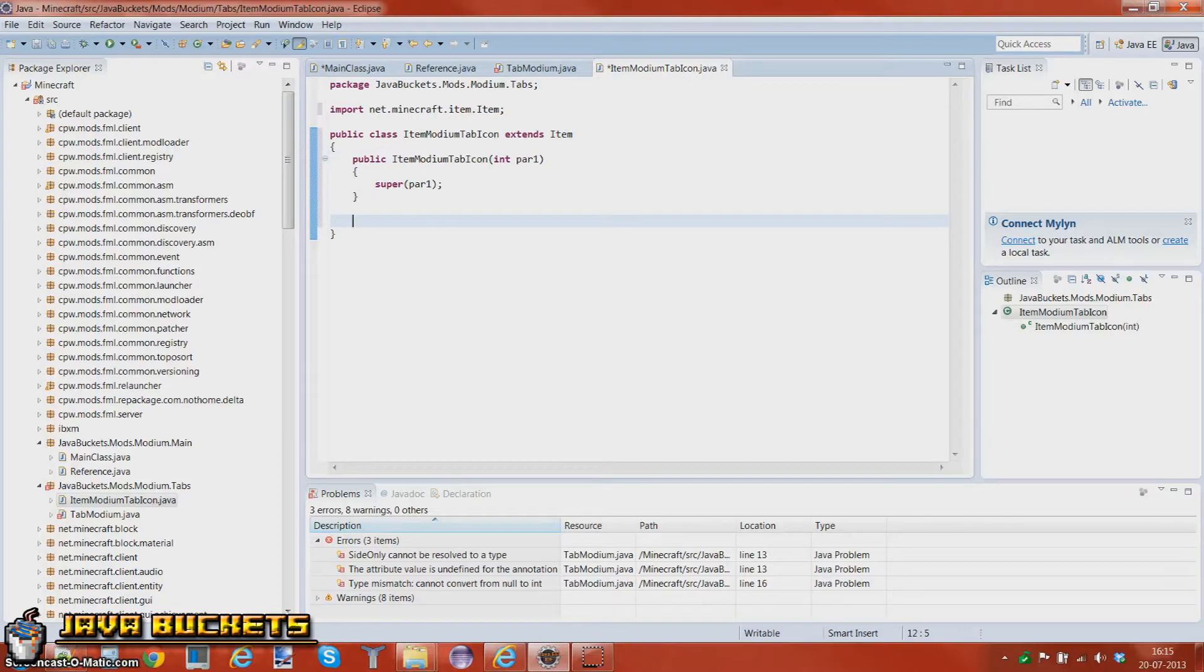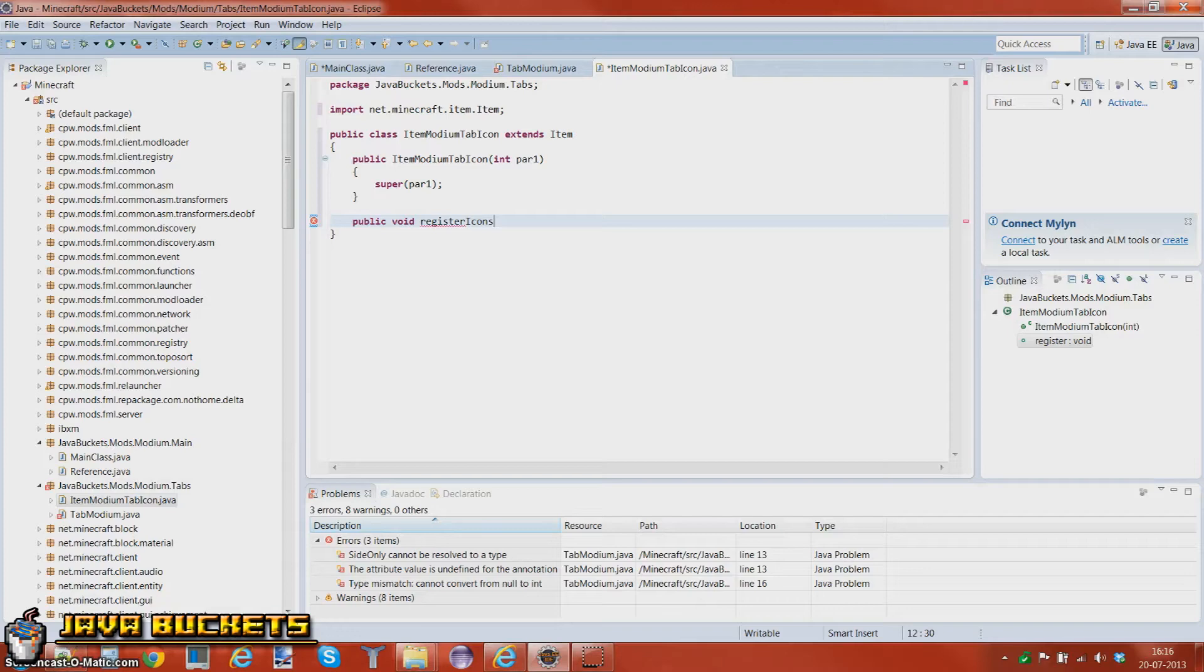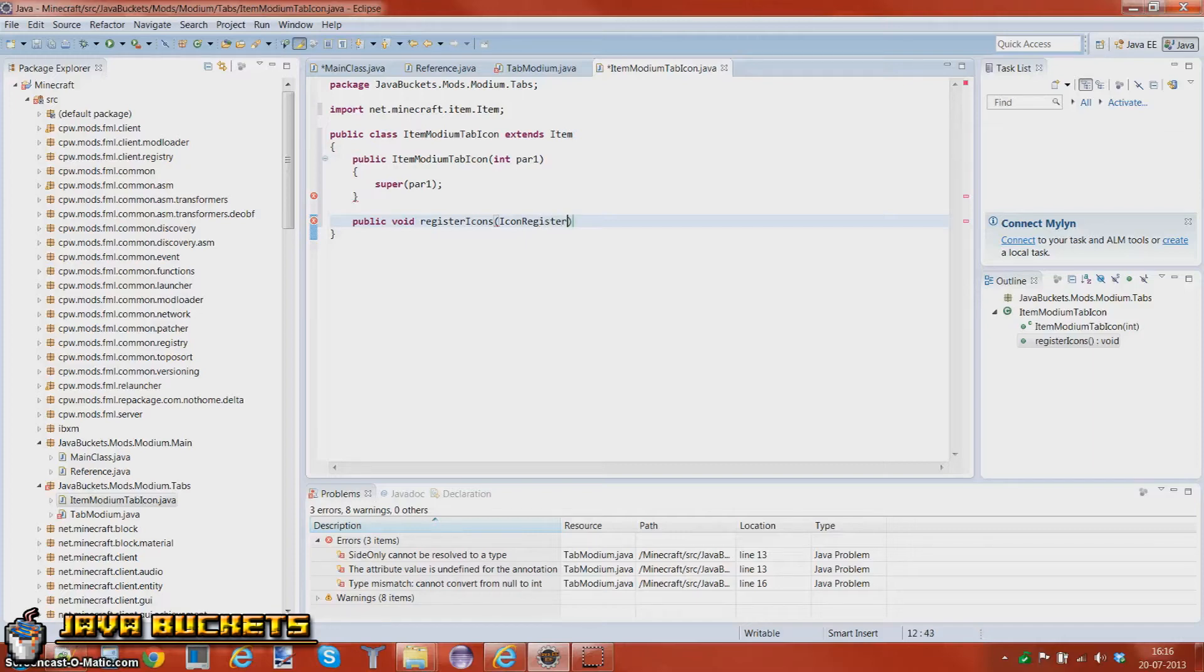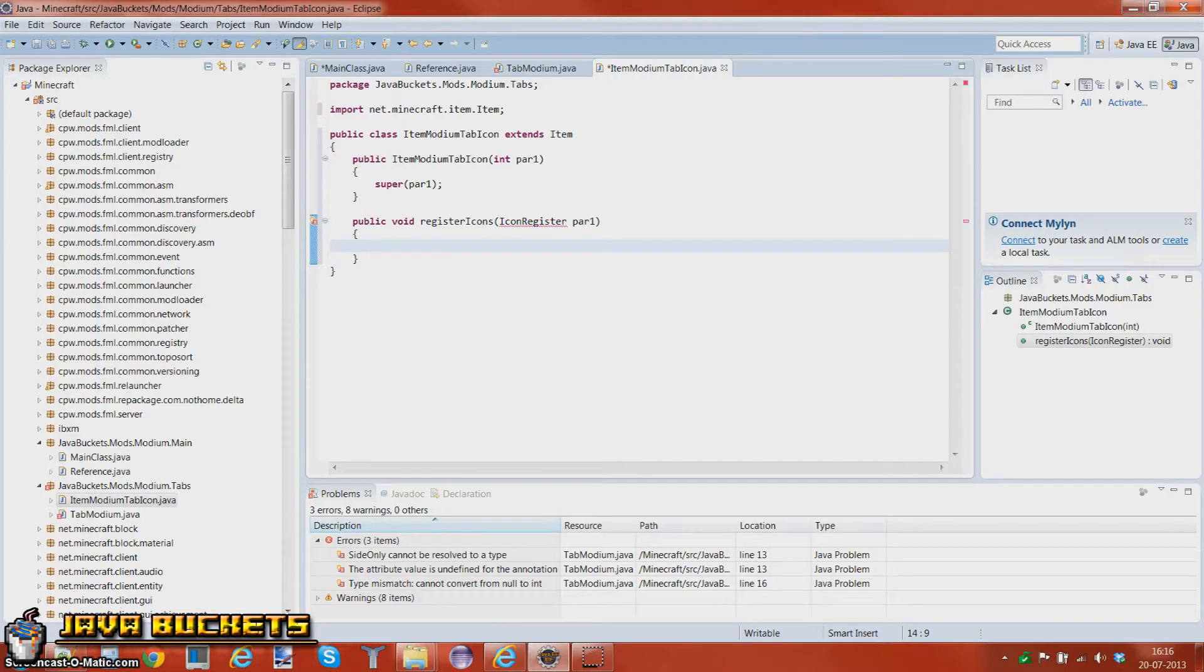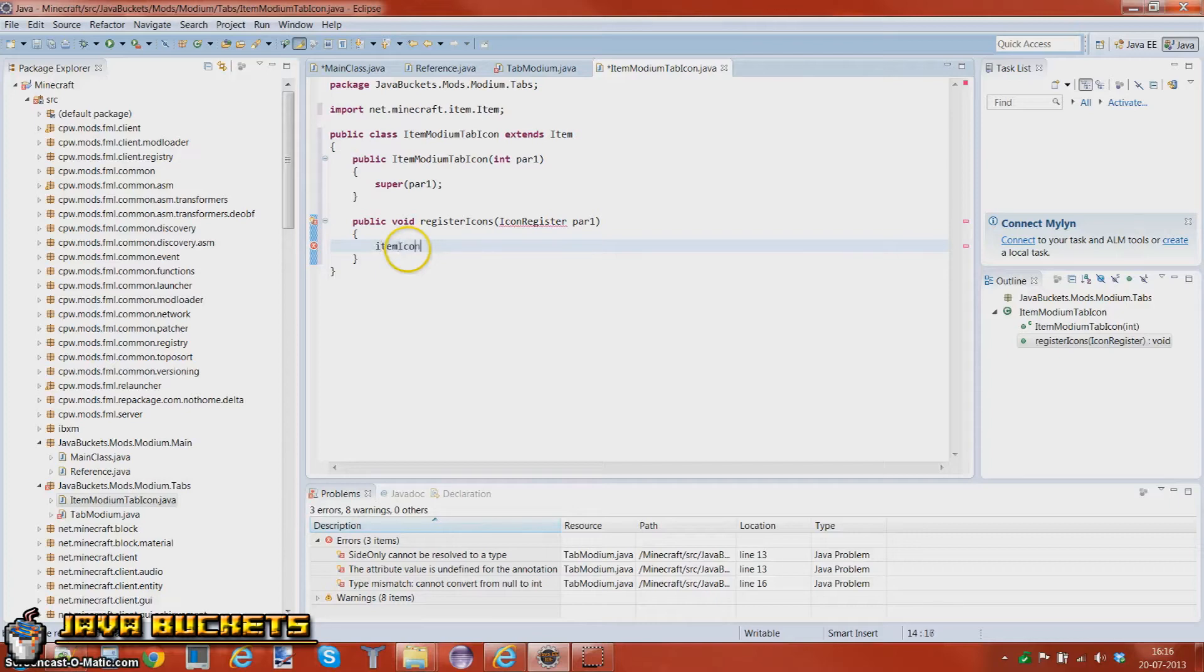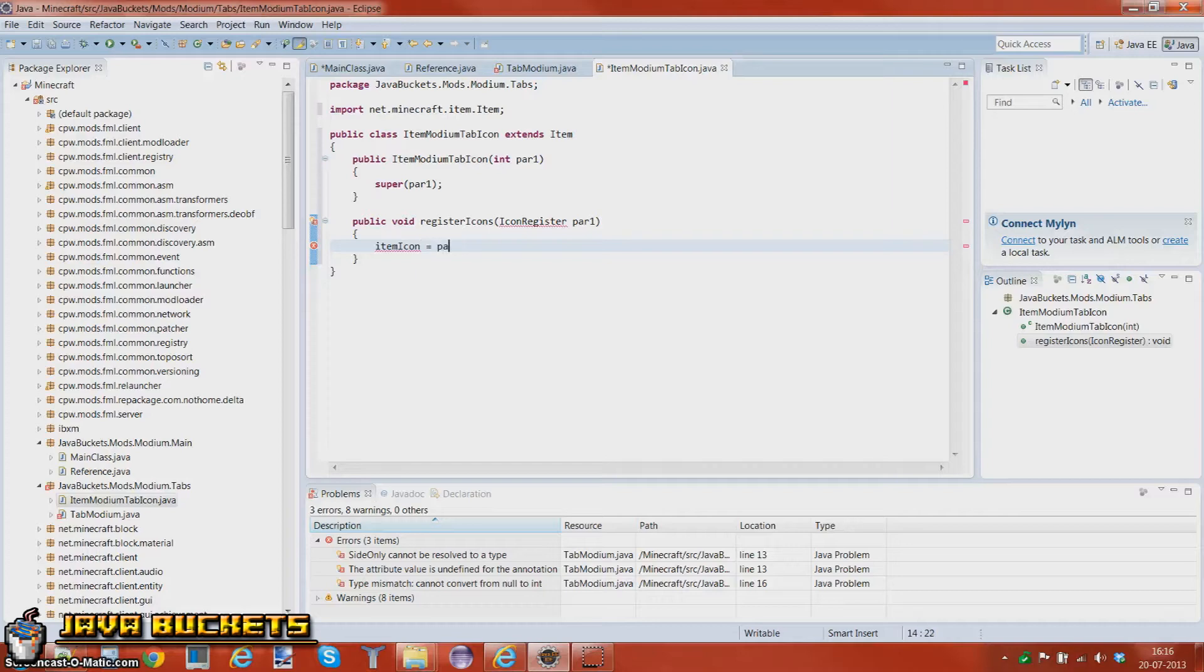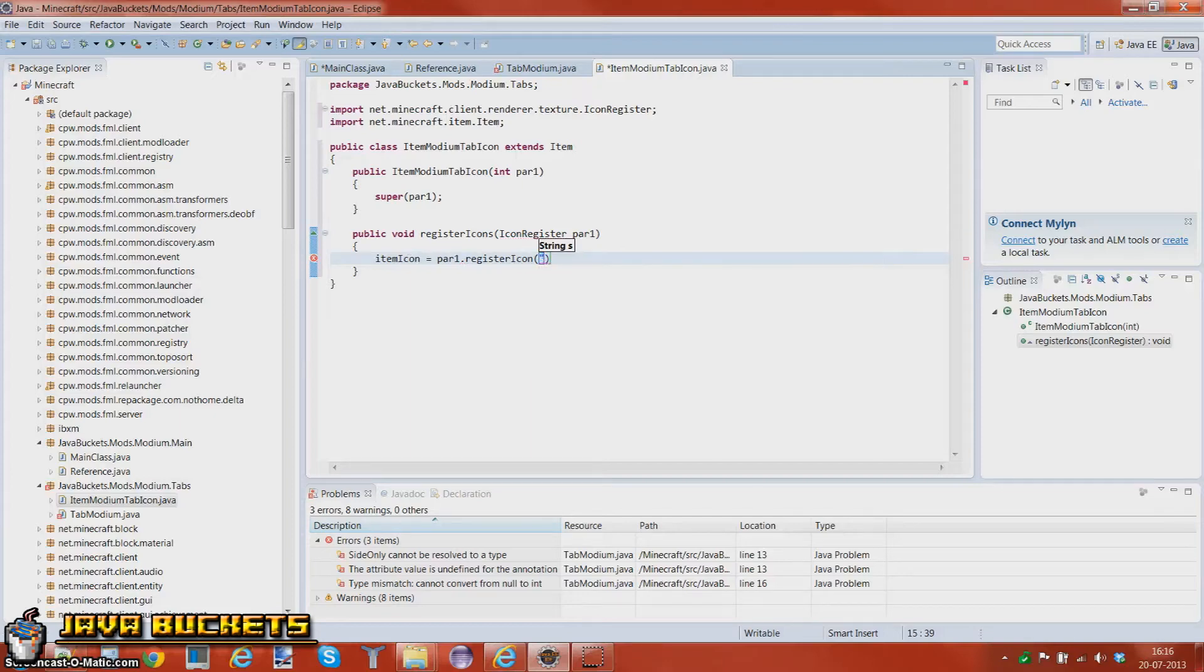So we have like four minutes left. You want to add this method in called public void, we do this for all our blocks and items, so it's called register icons. This is the new with 1.6 controls on turn it into a new code. Icon register, it's called. And you want to return, no return if it's a block you want to do block, what the, you want to do block icon like this but we're making an item so it's item icon. And then that's equals to the power one dot, yeah, register icon.